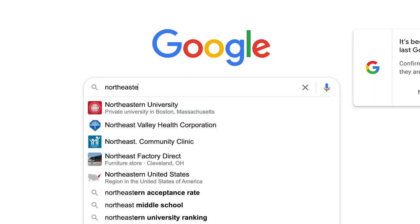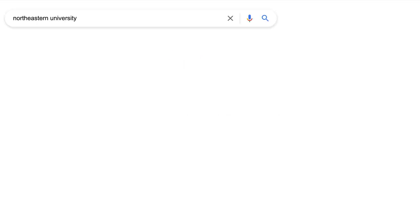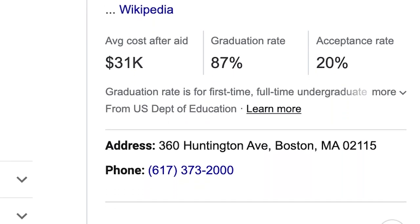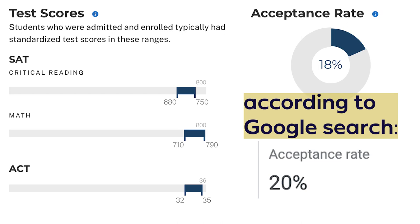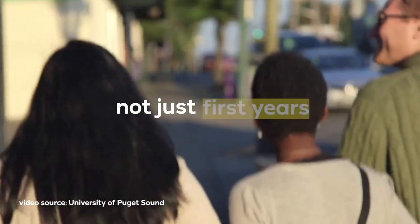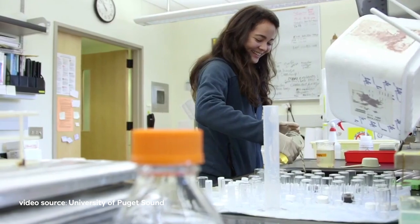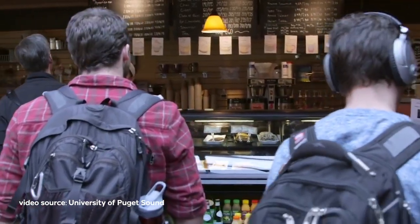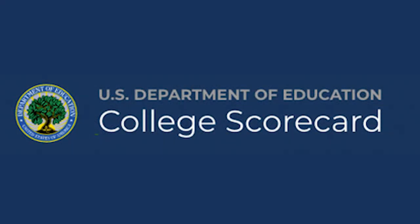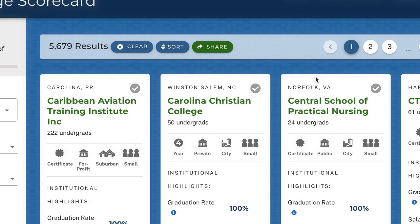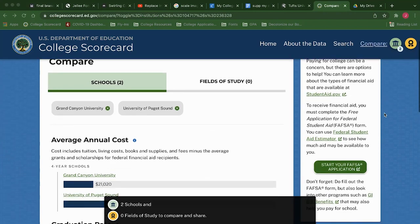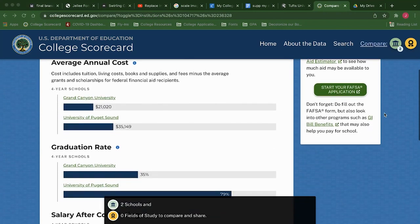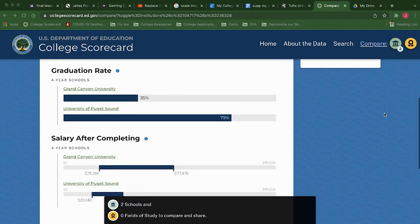When you look up any college, your Google search results will show you a brief overview of the stats of a college, but the data it will give you is very inaccurate. The acceptance rate on Google is skewed because the percentage includes transfer students, not just first years. The best and most reliable tool for analyzing a college is the College Scorecard, which is government-run and specifically made to allow students to compare colleges on standard metrics, so it's the most accurate data available.